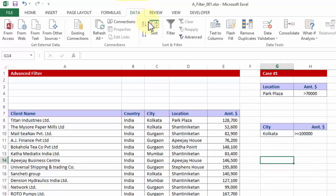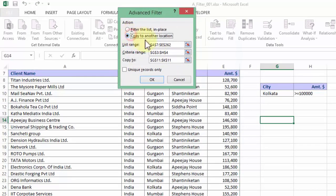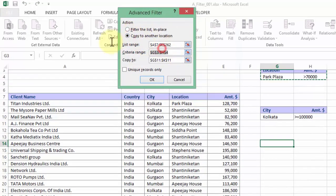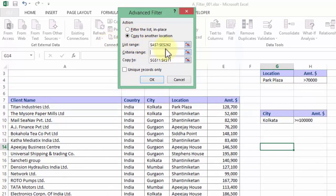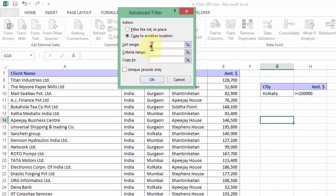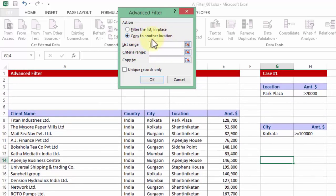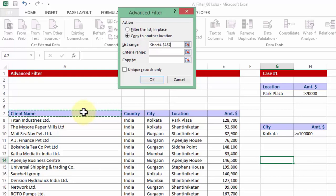In here I first choose copy to another location. And within which I am going to delete all the options so that we can start from scratch. Give me a minute. Now I place my cursor under list range and I pick up the entire data starting from the header including the header. So shift control right, shift control down.